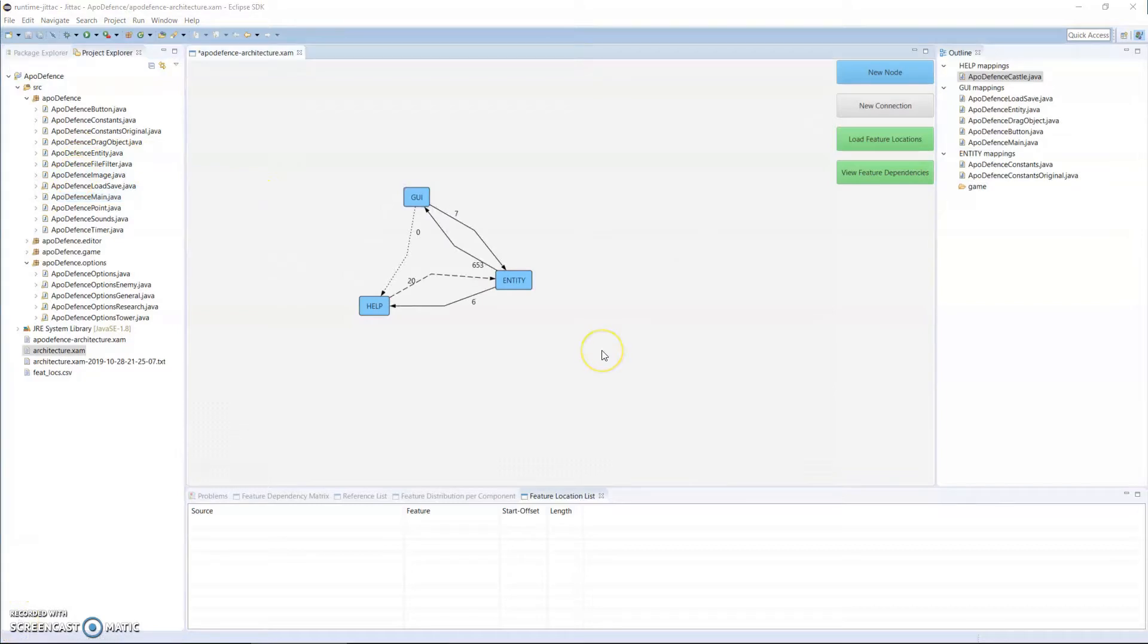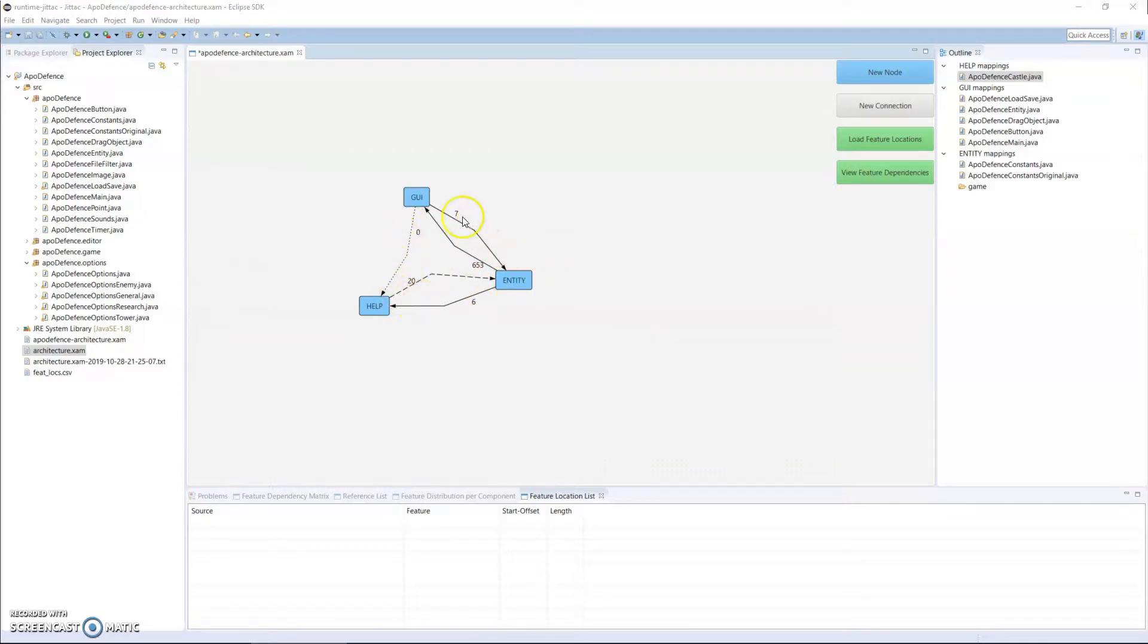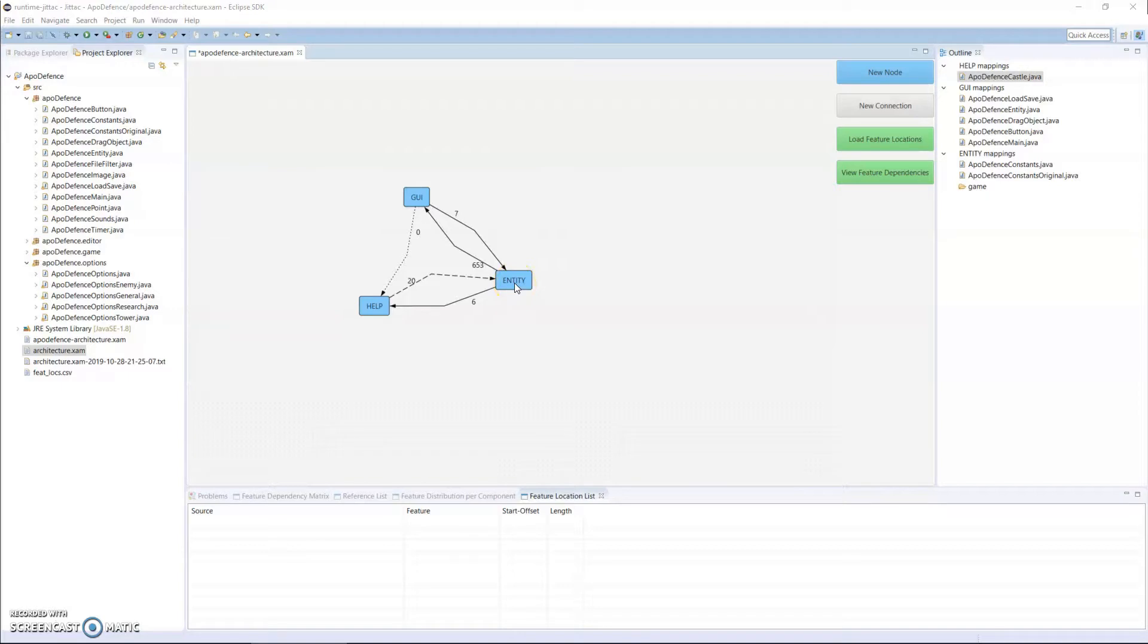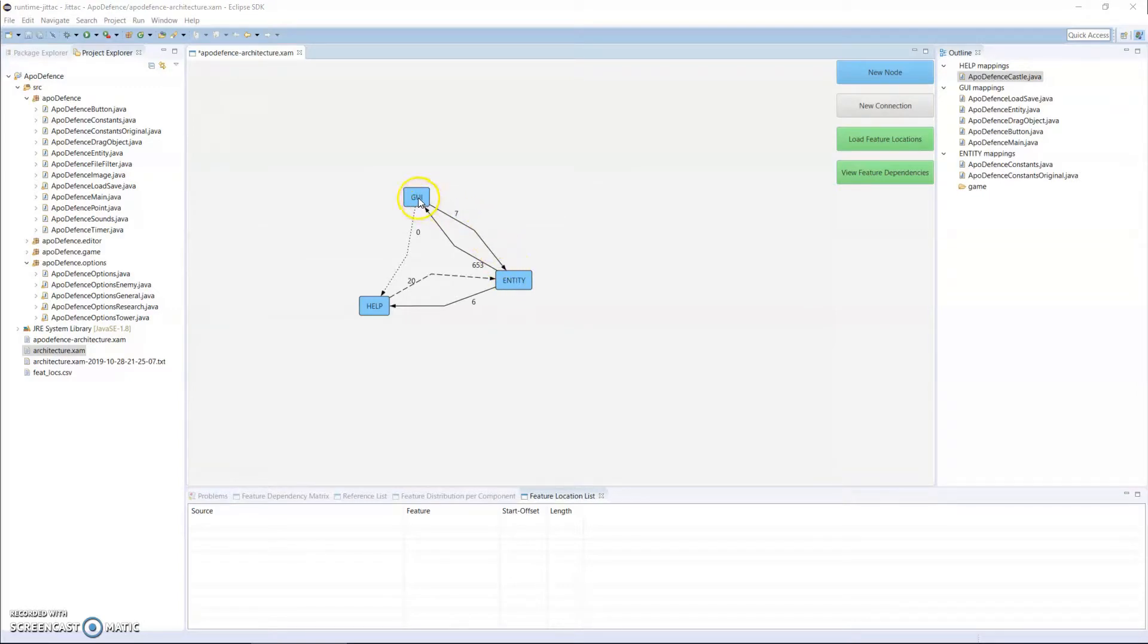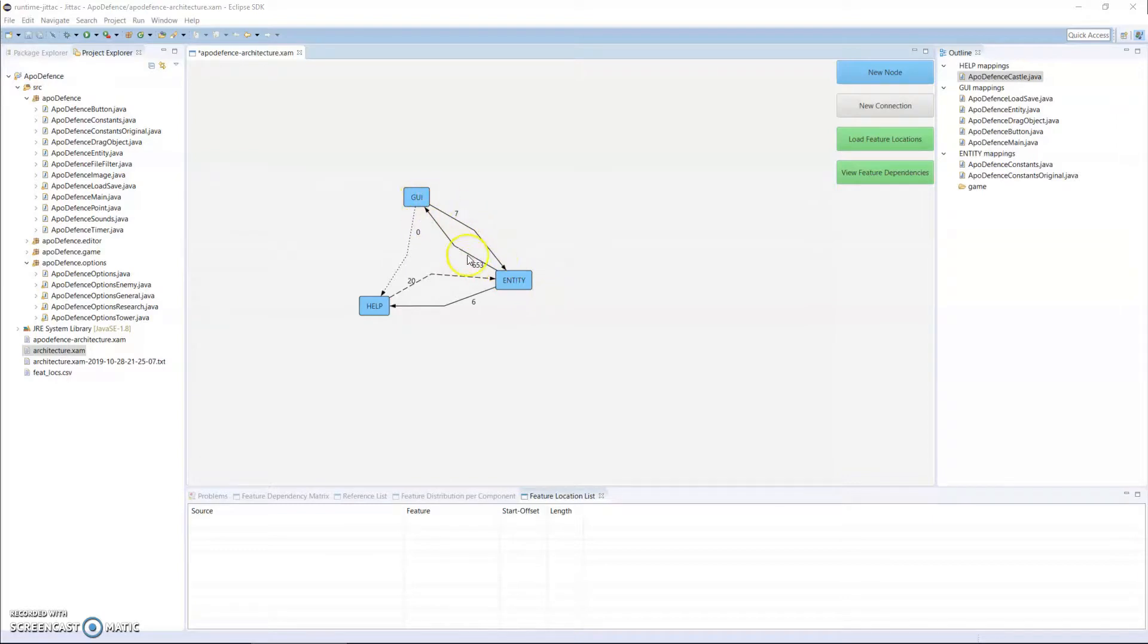Do they confirm or do they diverge from what was intended? For example, we did say that the architecture allows dependencies between GUI and entity and entity and GUI, and it shows the number that exists: seven from GUI to entity and 653 in the opposite direction. This is an allowed dependency but none exist.